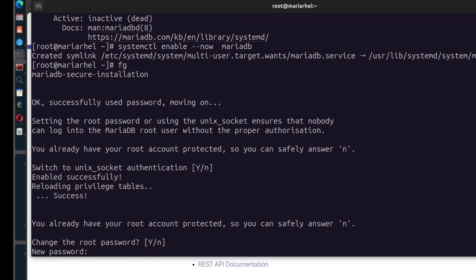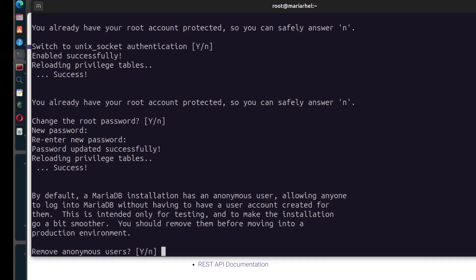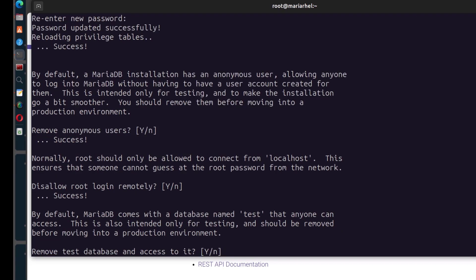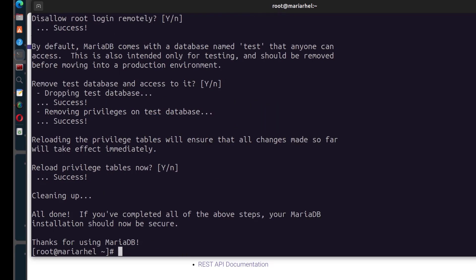I'll press Enter and provide a password. Remove anonymous users — definitely yes. Disallow root login remotely — yes, you don't want the root user to be able to log into your server remotely. I'll do a video showing how you can connect remotely to MySQL. Remove the test database — yes. Reload privilege tables now — yes.